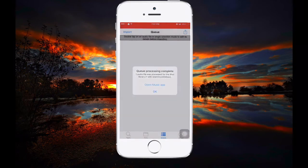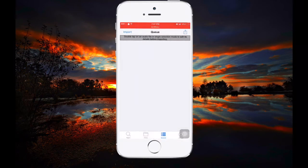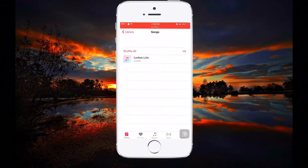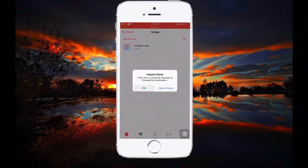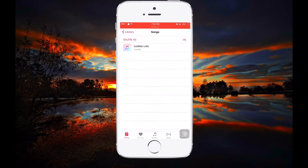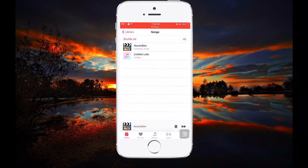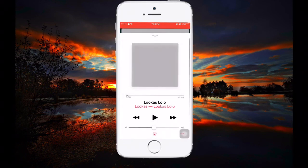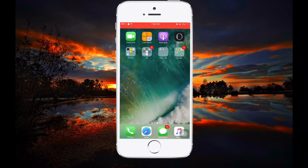It will start importing to the Music app. Click 'Open Music App' and once you open it, you'll find your song is now there. I hope you enjoyed the video — if so, give it a thumbs up, share it, and subscribe to the channel.